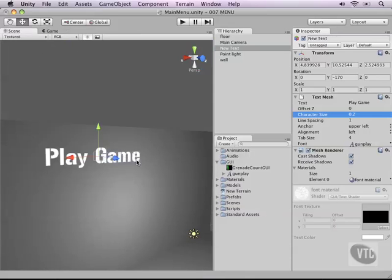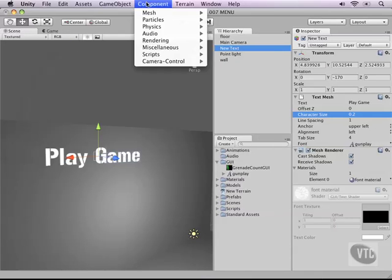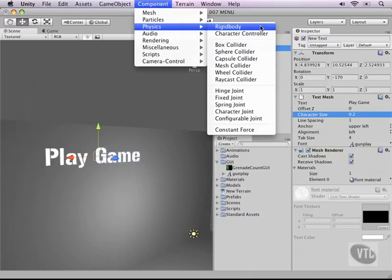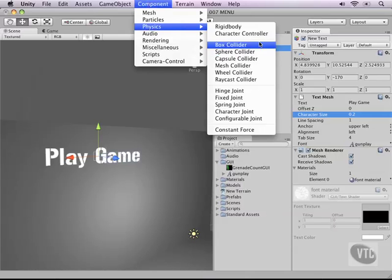Now what we need to do is make sure that we can actually click on the text. Now this is easier done than you think. Just go to our components menu. And from the physics menu, add a sphere collider. Now in our tutorial series or this course, we've already looked at rigid bodies, character controllers and box collider.